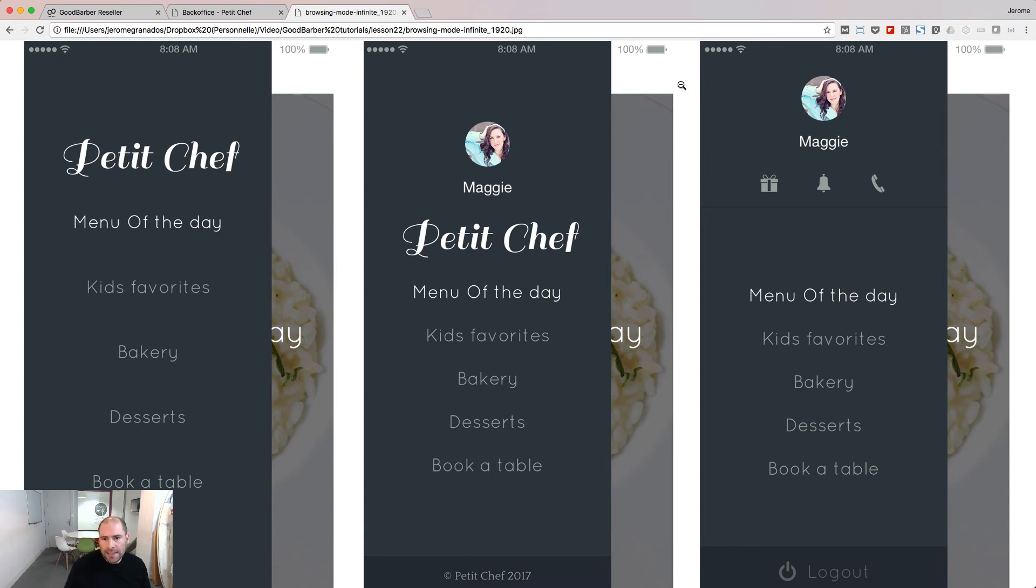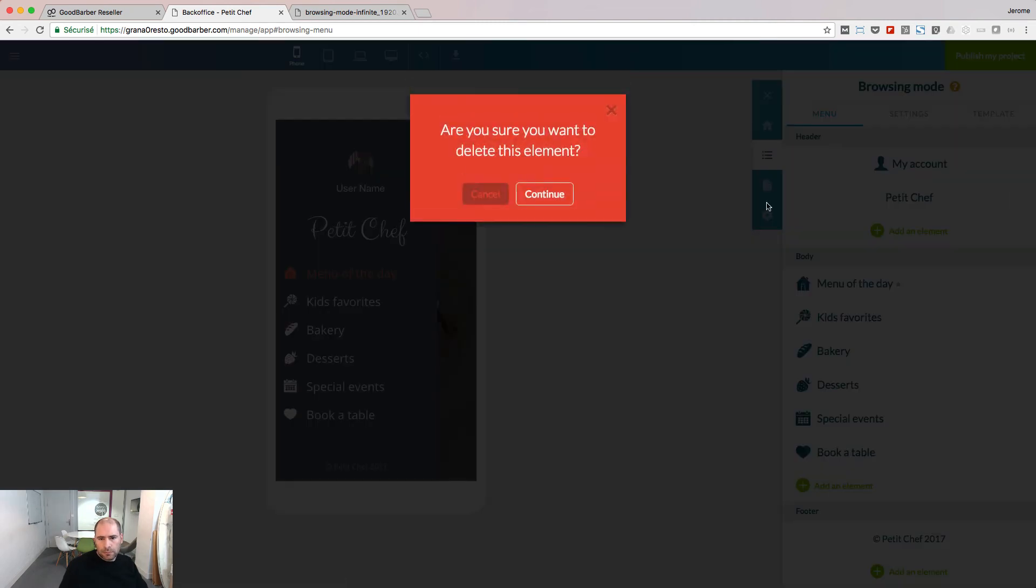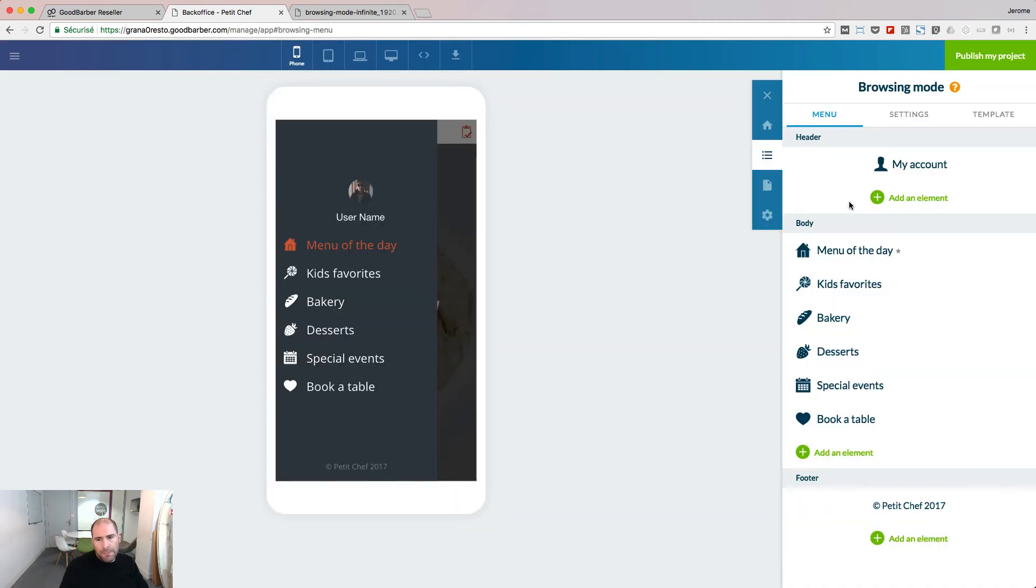Let's do this one now. I start by removing the title. If I want to put it back, I add the logo type element.